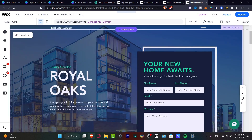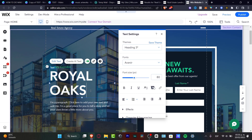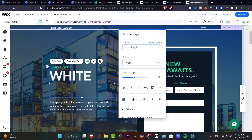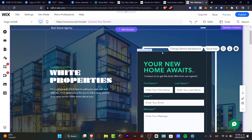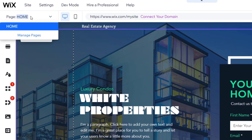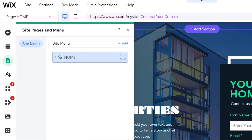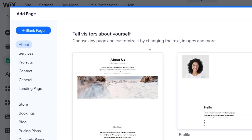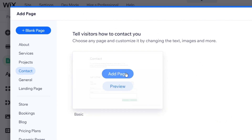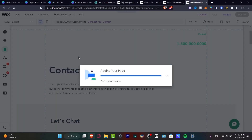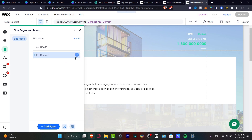To navigate between pages, go to the upper-left area where it says 'Home.' Let's change the brand name — I'll click where it says 'Royal Oaks' and rename it to 'Wide Properties,' adjusting the font size as needed. Then go to Manage Pages to add a new page. I'll add a 'Contact Us' page — select 'Contact' to let visitors know how to reach you, then hit 'Add Page.' It automatically appears in the editor.